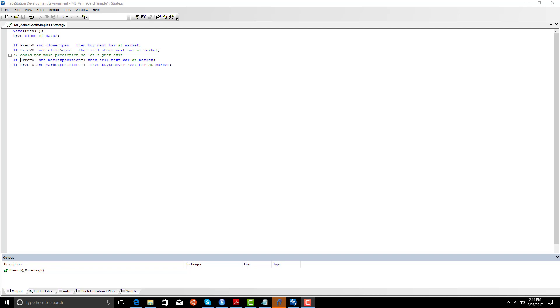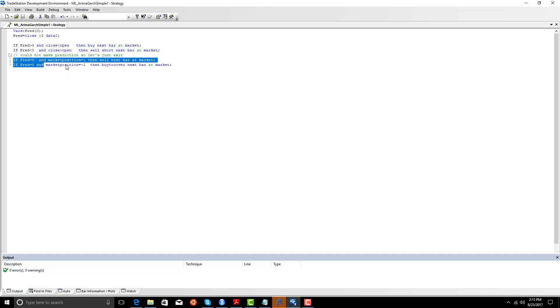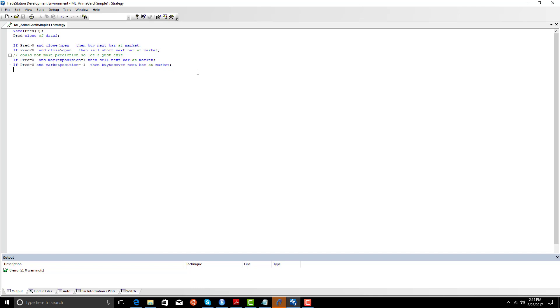If the prediction is equal to zero, which meant the model did not converge, and the market position is long, we're going to exit our long trade and sell. If the prediction is zero and market position is negative one, which means we don't know if we should still be short, we're going to buy to cover. Now, in the case of the SPY, these two rules don't really matter because the SPY almost always converges. There's only a couple days where it did not. In the case of other markets, there's periods where it does not converge, and in which case we would want to have those rules.